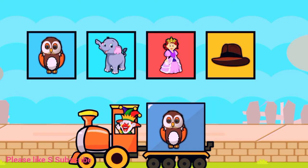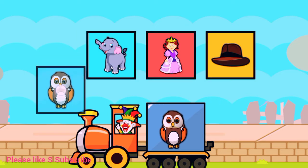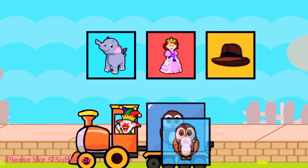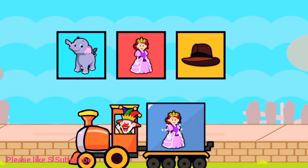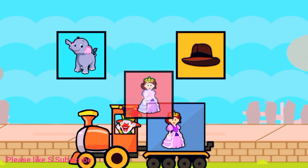Drag to match the same pictures. O for owl. O for owl. Q for queen.